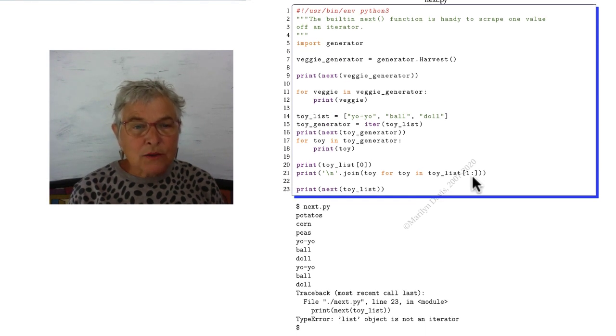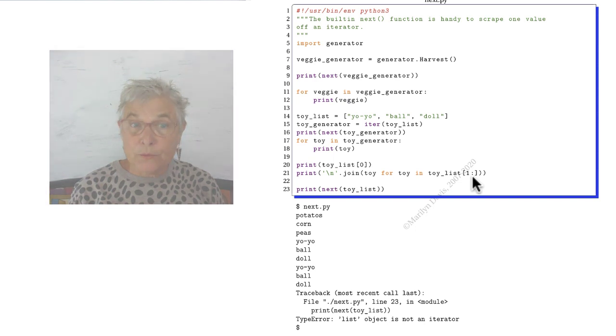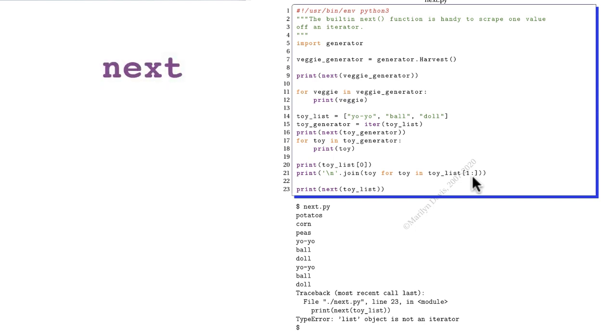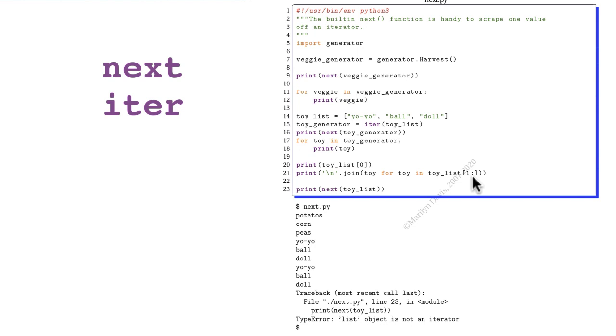Okay, so now you are acquainted with next and iter. Next, to strip one off an iterator, iter to make an iterator out of a sequence. And a generator is one type of iterator.